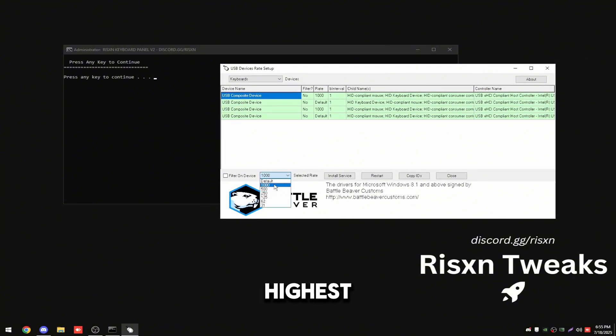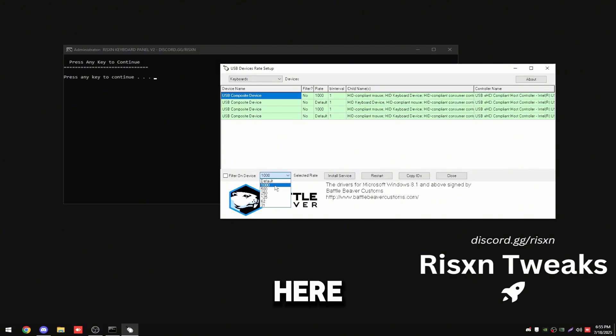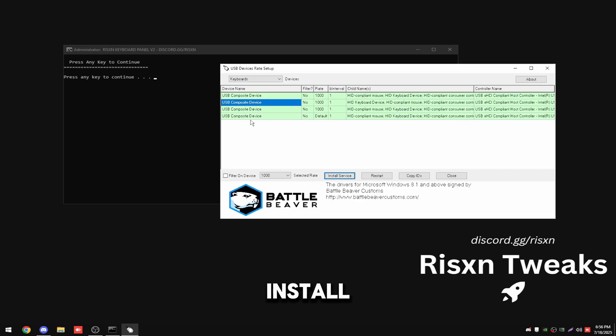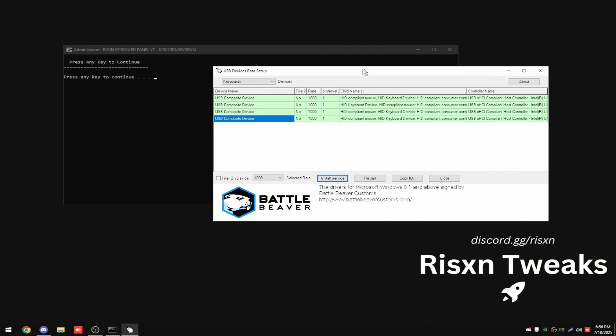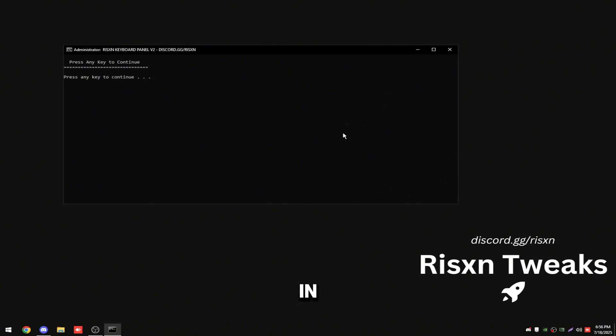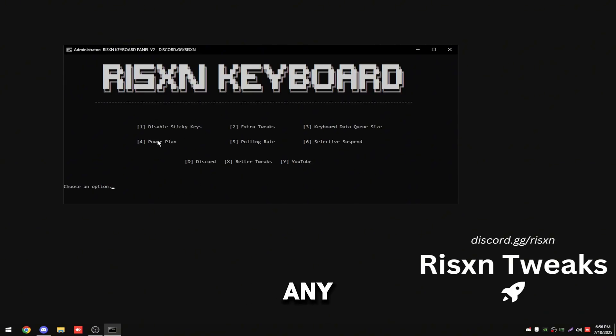Then you can close this and inside of here basically just set everything to the highest number in here. So put this to a thousand, install. For the next one, a thousand, install. The next one, a thousand, install. And then close this and unplug your keyboard and then plug it back in.